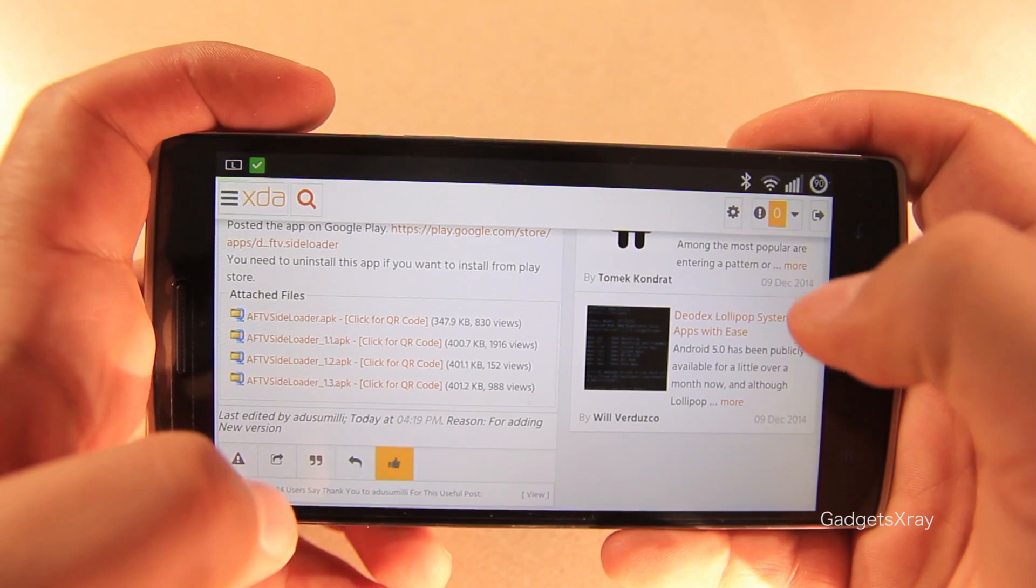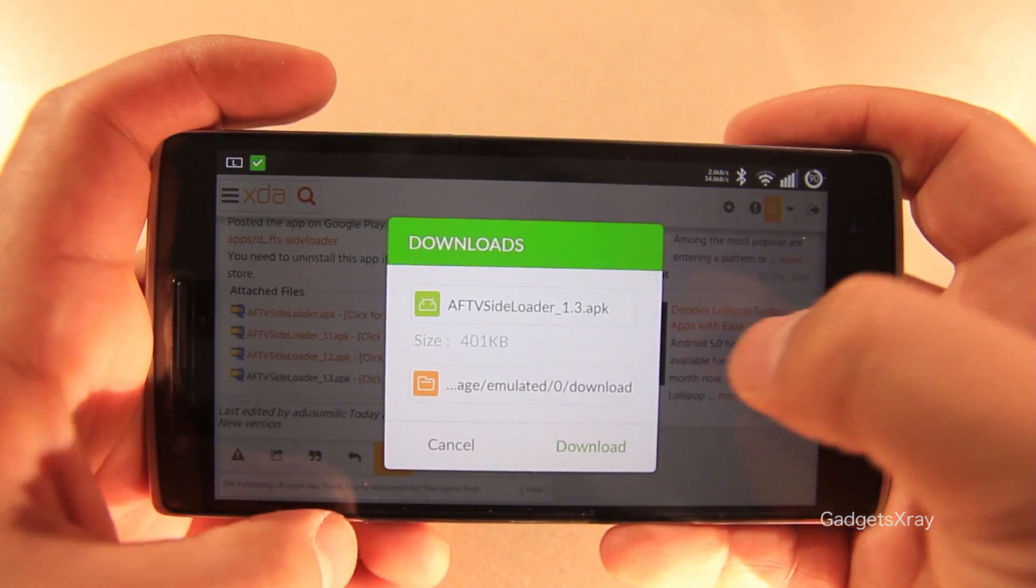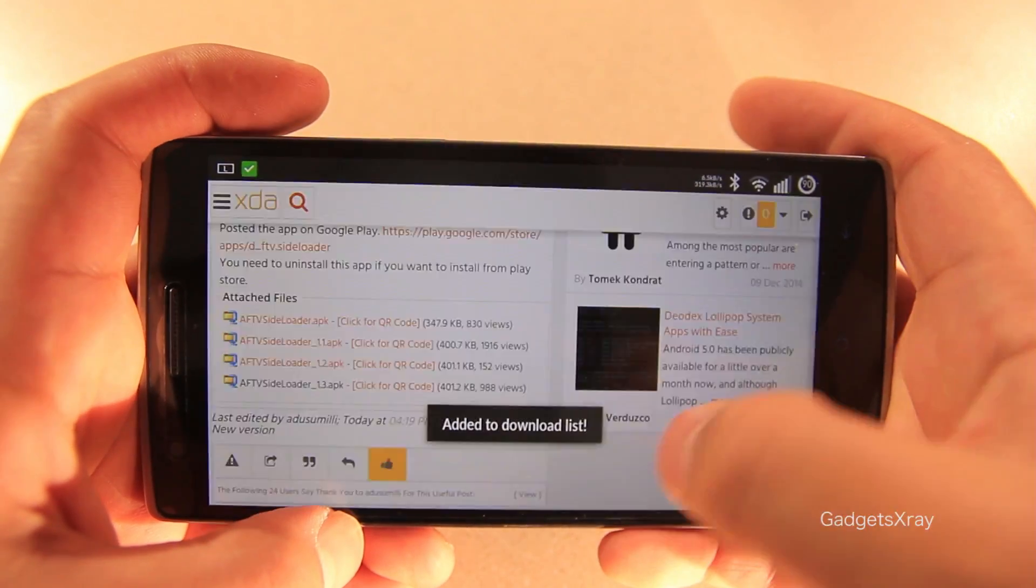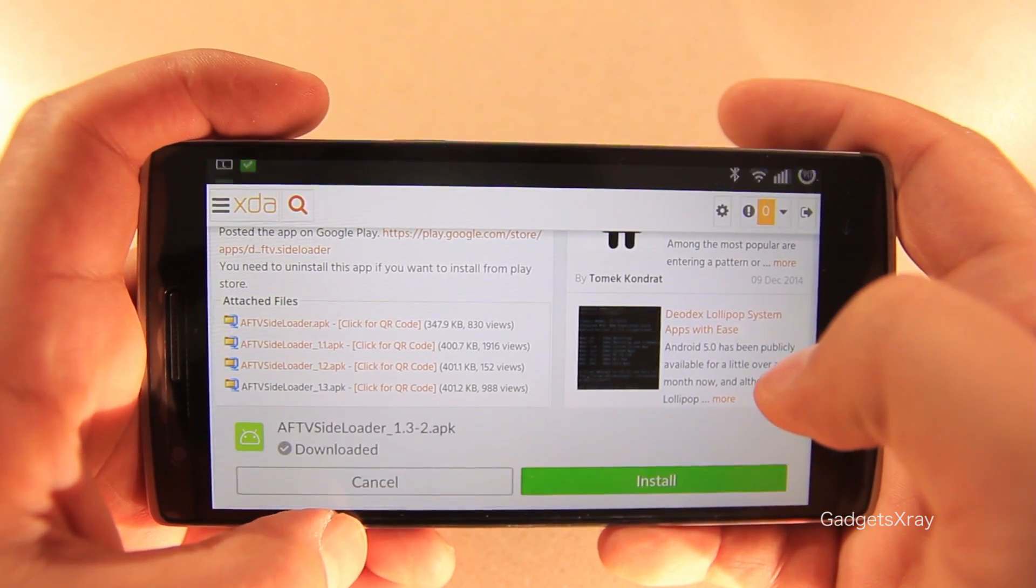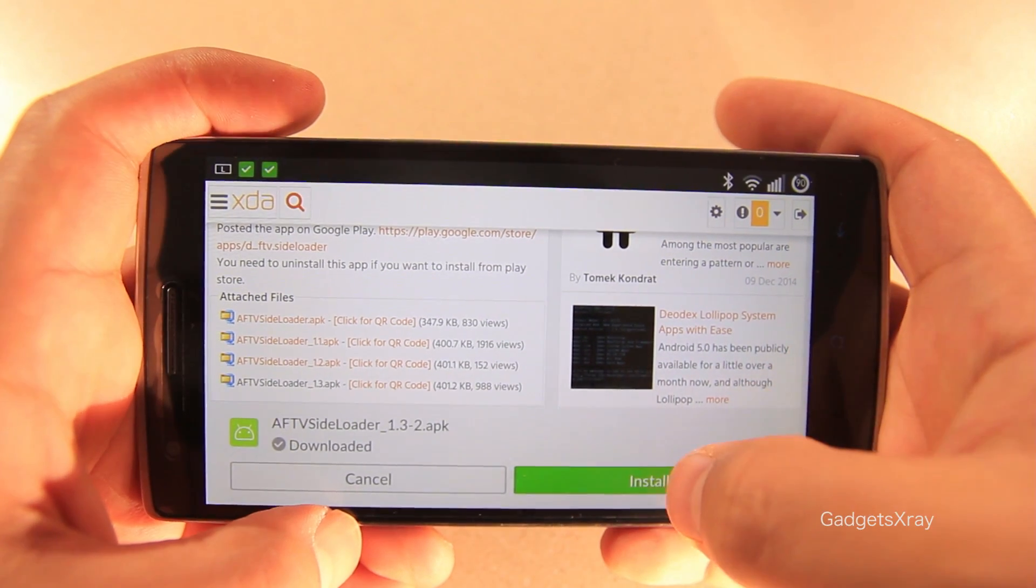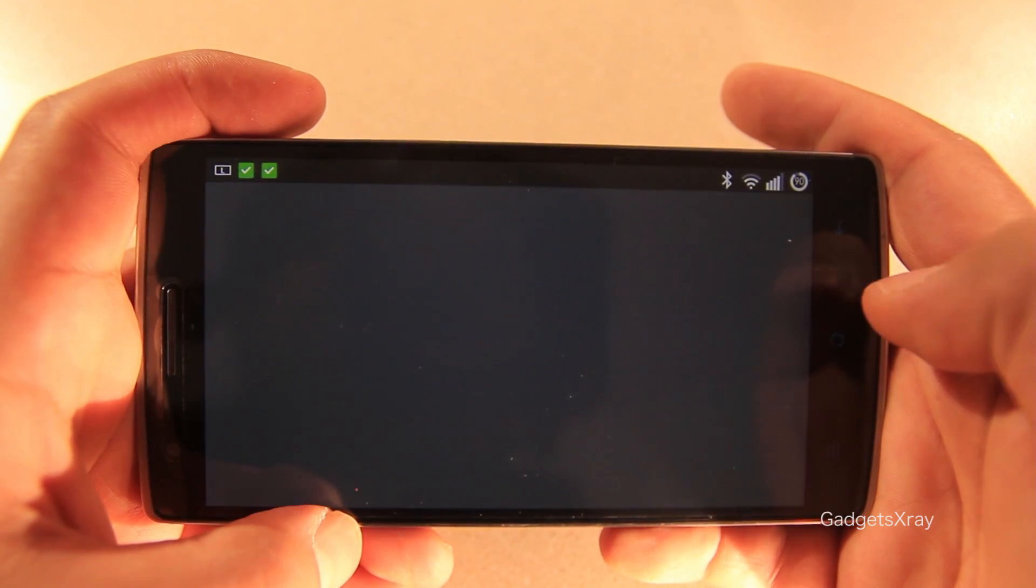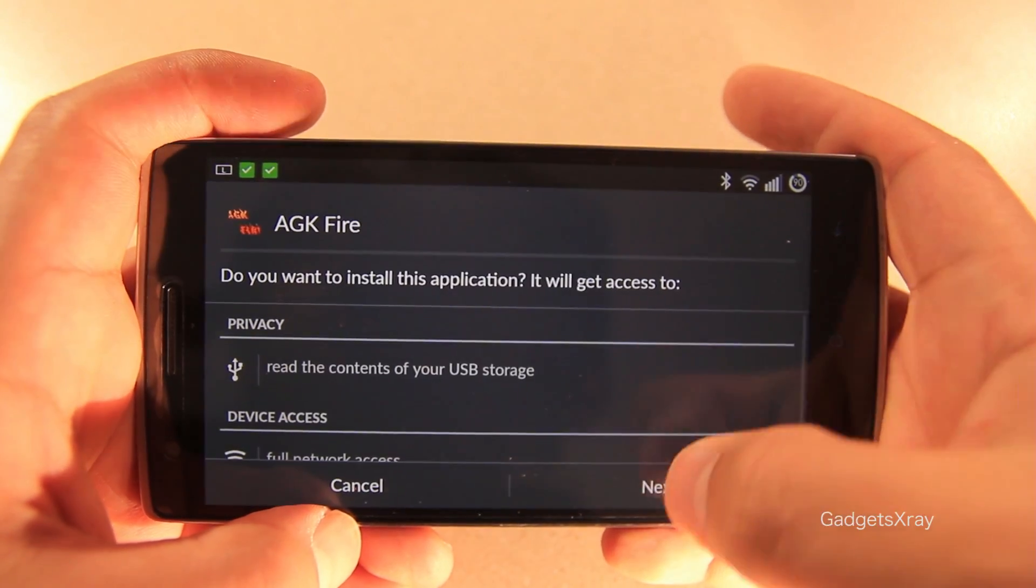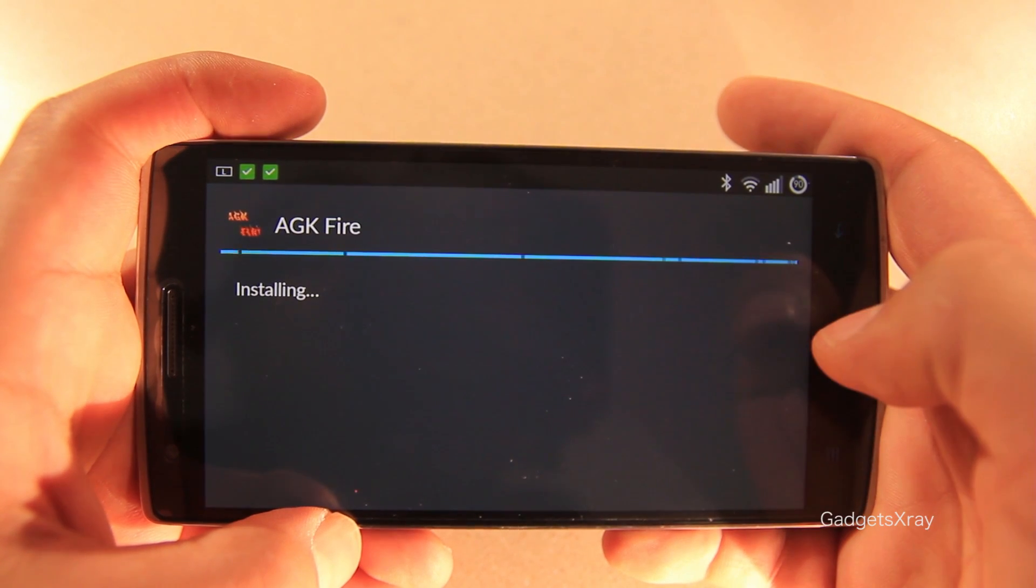OK, on your phone, download the link from the description and install it. Next, install.